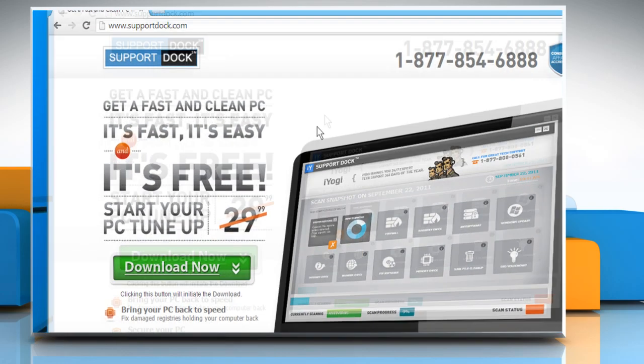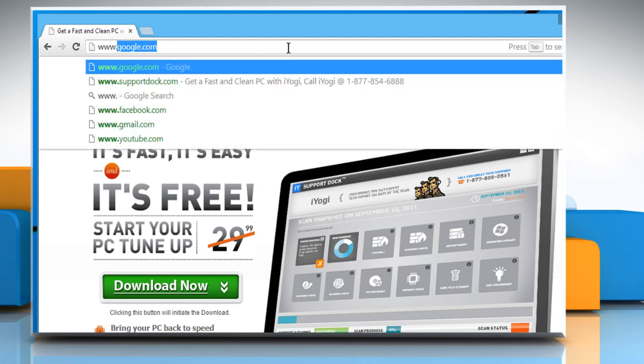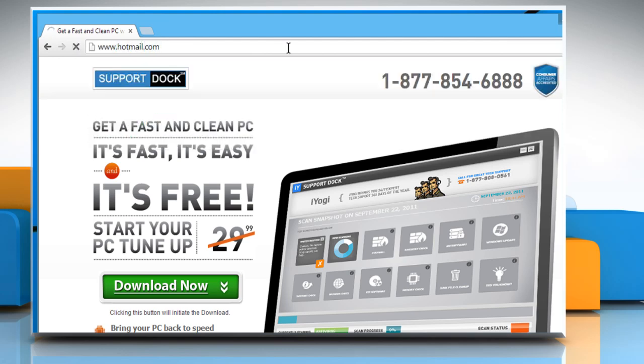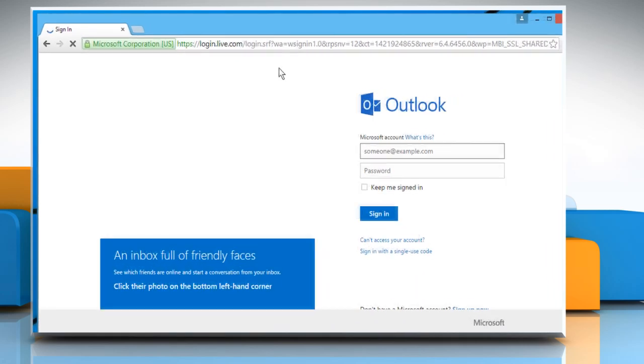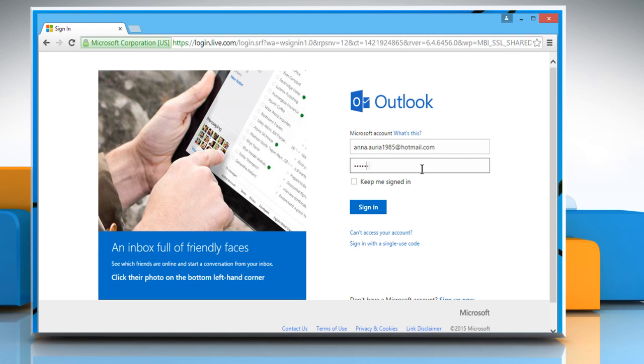Open a web browser on your computer. In the address bar, type in www.hotmail.com and then press the Enter key to open the web page.